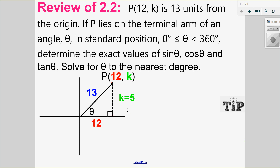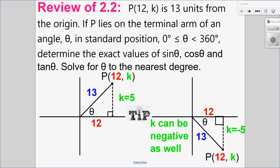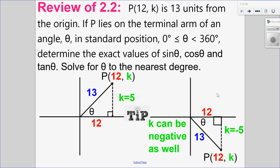But that's not the only value k can be. x can be positive in quadrant 1, but it can also be positive in quadrant 4, meaning there's another value of k, which is negative 5. So this angle could be in quadrant 1 or in quadrant 4.